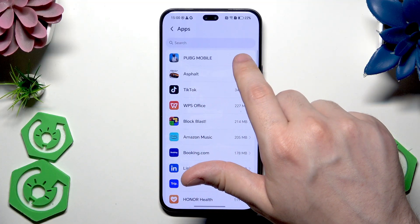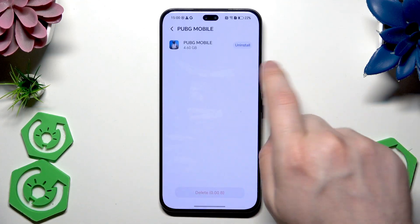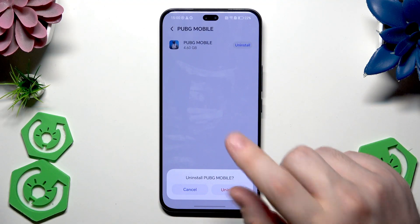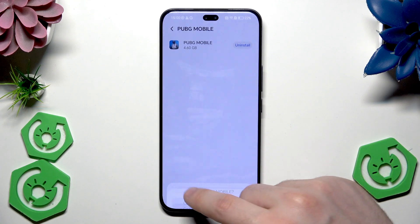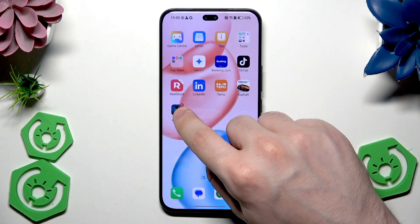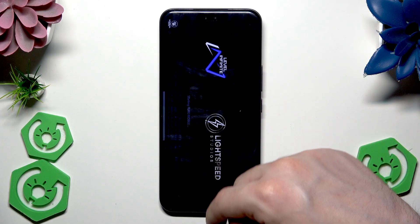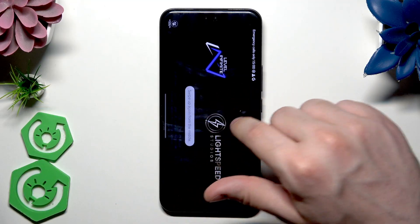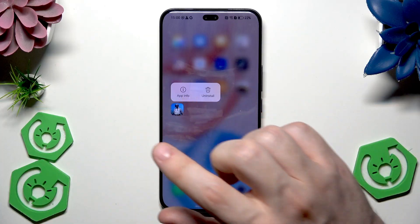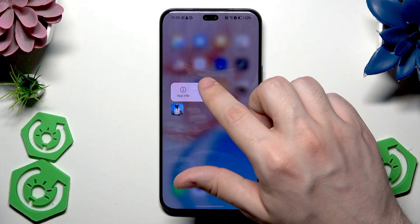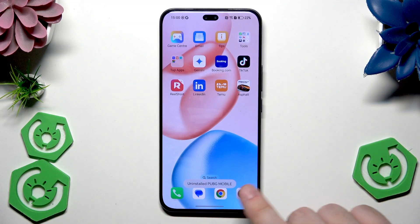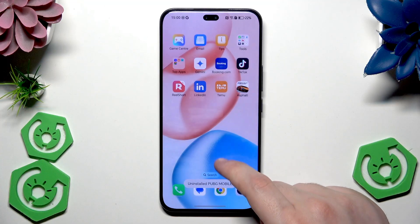Click for example on PUBG, then click on Uninstall, then click on the red button. If you don't want to do it from here, you can always do it from the home screen — I accidentally launched it, but in here too you can click Uninstall and then OK. And now PUBG has been successfully uninstalled.